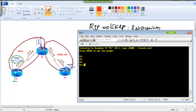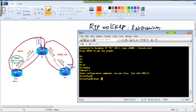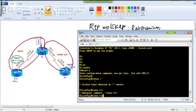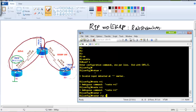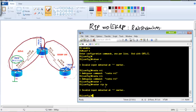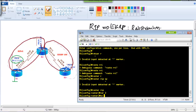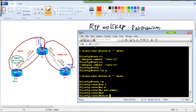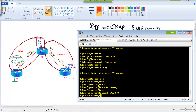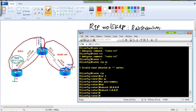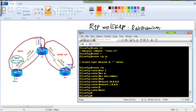Starting with Router 1, we advertise the interfaces in RIP: router rip, version 2, no auto-summary, and then advertise the LAN interface and WAN interface. You can add more interfaces if needed.